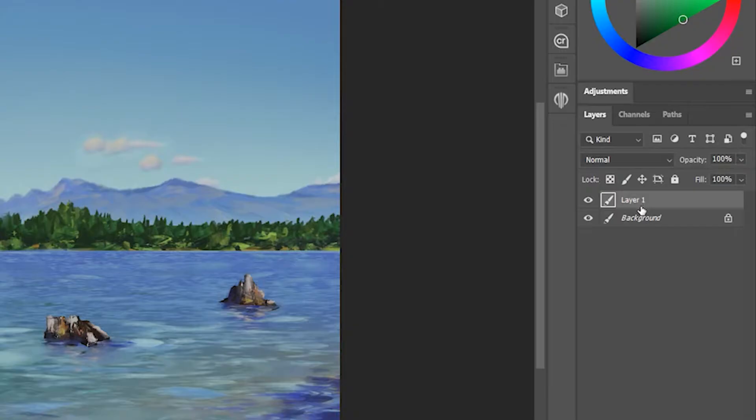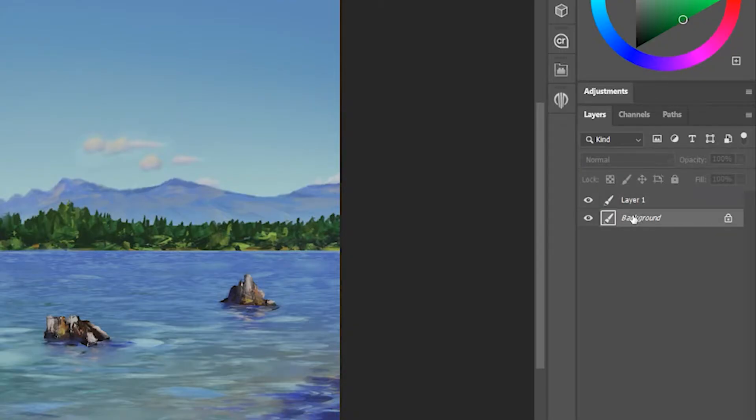It's important to note that the clone tool only works on a single layer at a time, so if you're trying to clone from several layers, you'll need to switch between them.